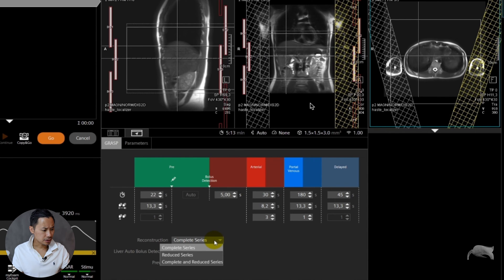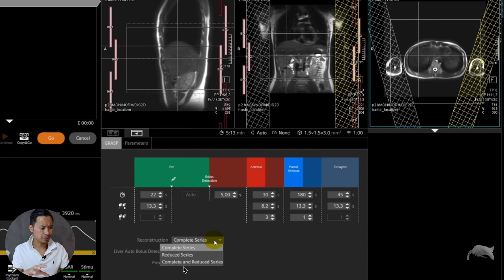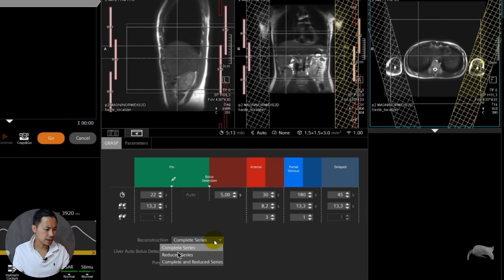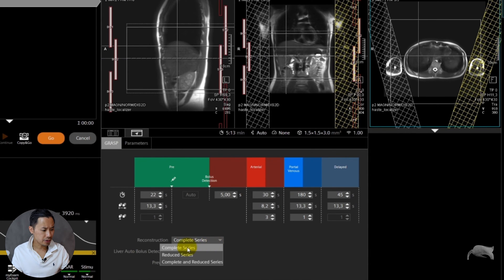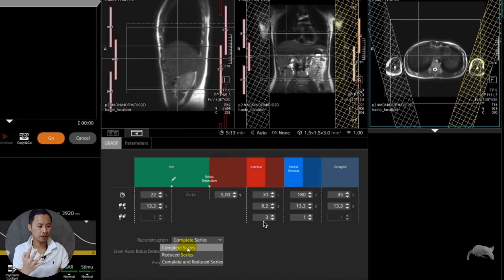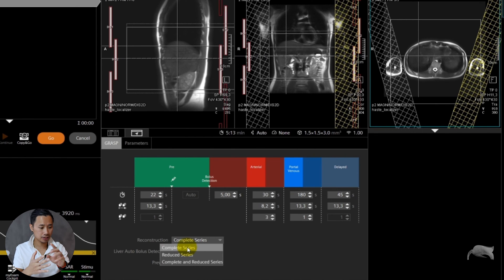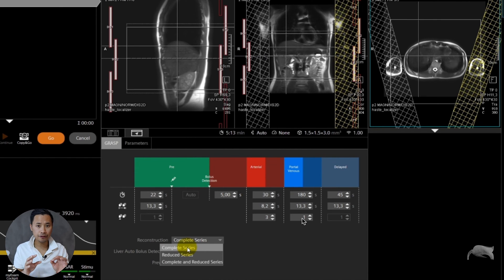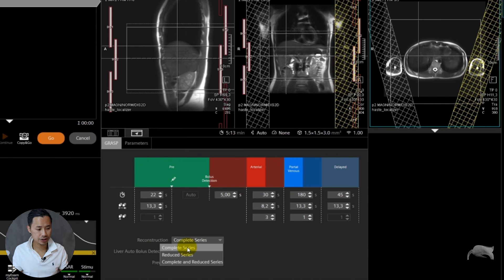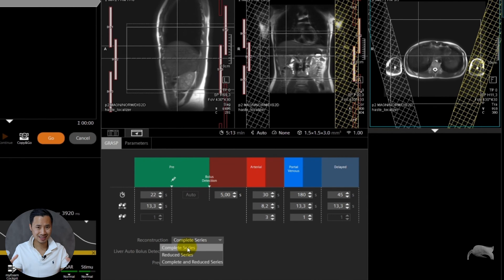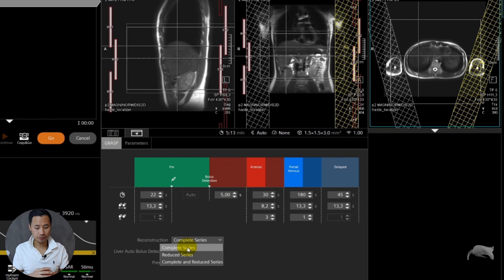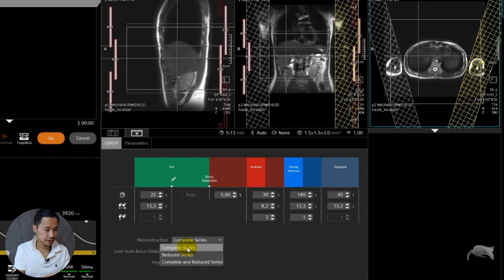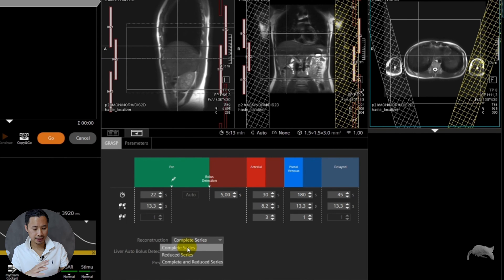Here in the reconstruction you have something called complete series, reduced series, and complete and reduced. Let's walk through it. Complete means you will have everything. Remember earlier I told you there's room for four arterial phases? The scanner will give you four arterial phases. When it comes to the PV it says 14, but I only order one here, so it will give you 14 images. It gives you a lot of images with the whole stack. The radiologist would have to look through a lot of images, maybe unnecessary images, and it would take a lot of room in the PACS and in the scanner.